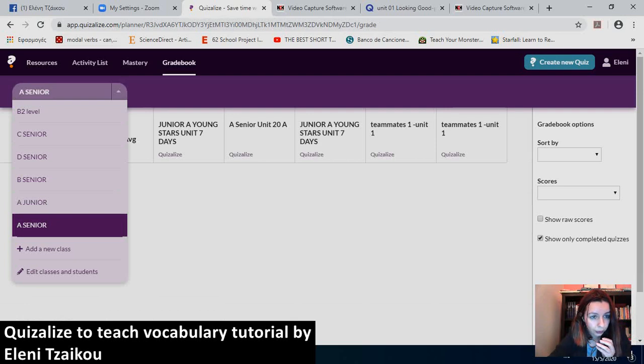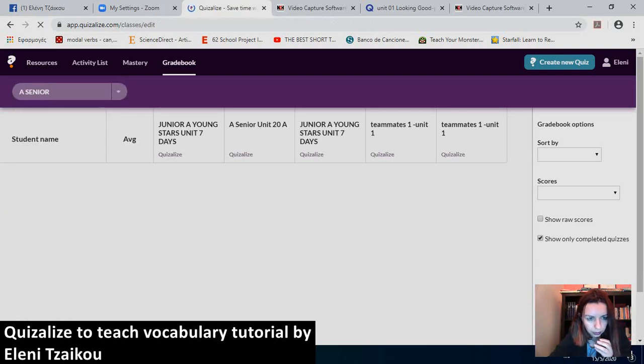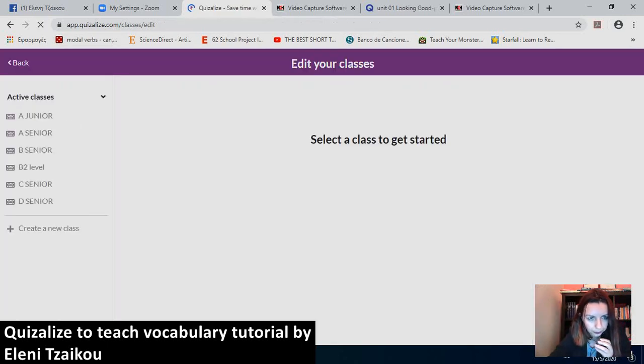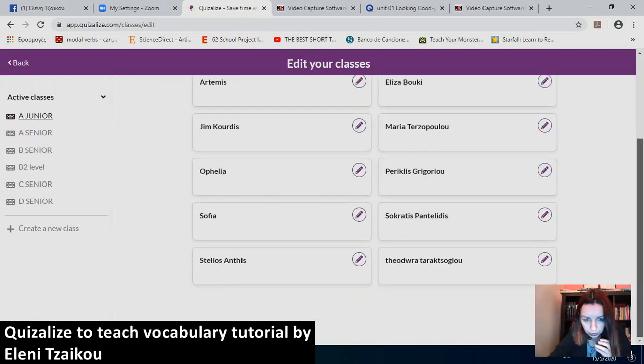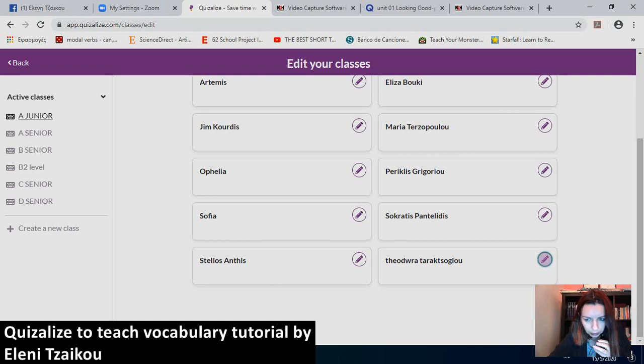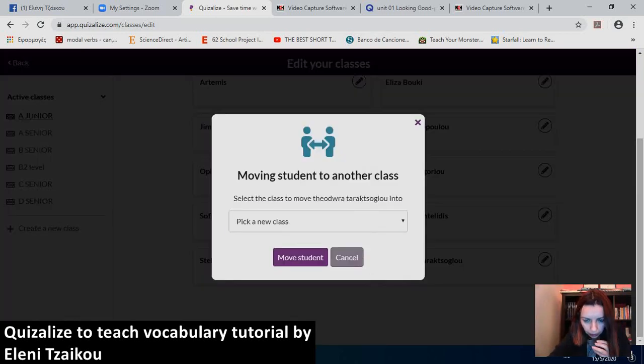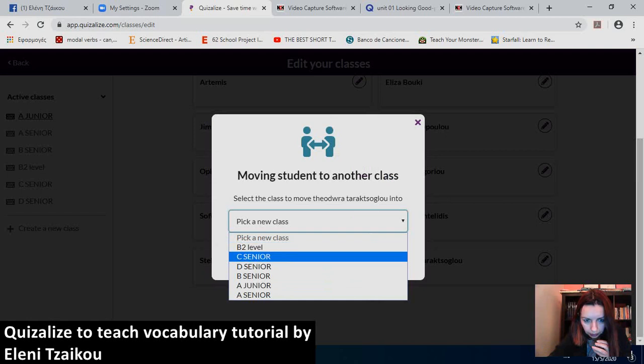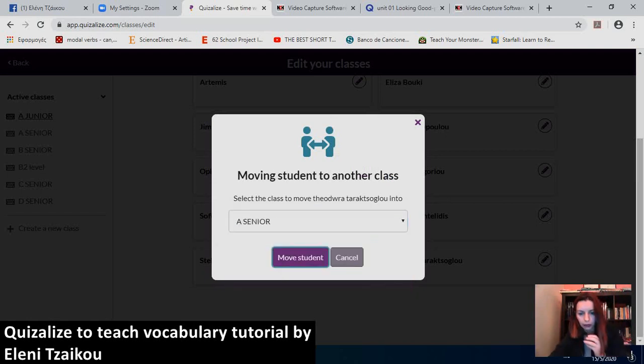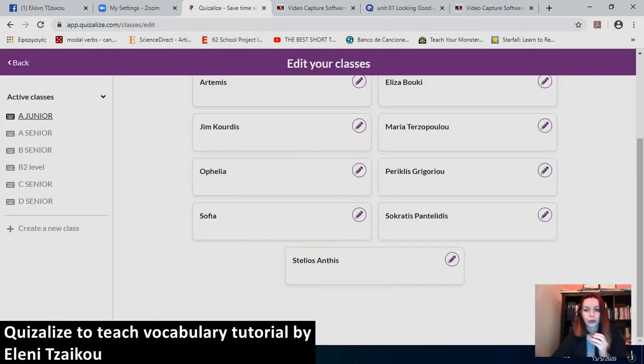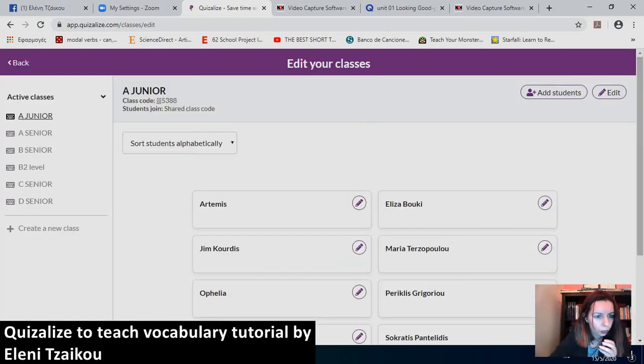Now, in case you've made a mistake, you can edit classes and students. You can choose a student and add them to a different class. For example, I noticed earlier that I have a student here in A Junior who is actually A Senior. So, I'll just click on that little pencil and move student to another class. Theodora is in A Senior class. So, she will be here. She was accidentally put in this group.